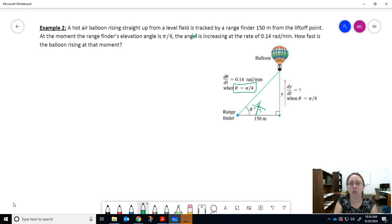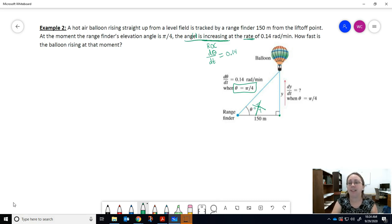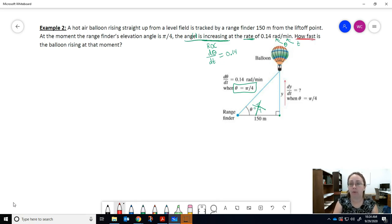The angle is increasing at the rate of 0.14 radians per minute. 'Increasing' refers to a rate of change, which is just the derivative with respect to time. The angle is increasing, so this is dθ/dt = 0.14. You can also use the units to confirm: radians is your theta, minutes means time — so this is dθ/dt.